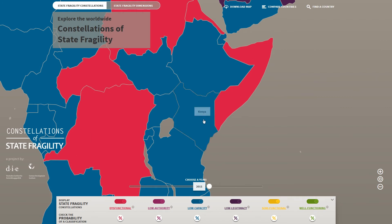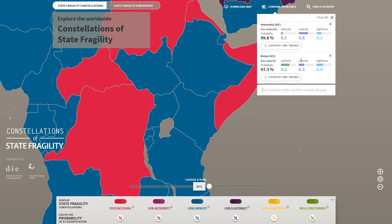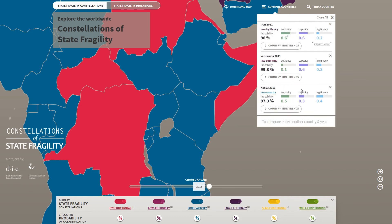Click on the icon to activate the comparison box. In the comparison box, you can also select a second country and compare the two. You can also add a third and more countries.